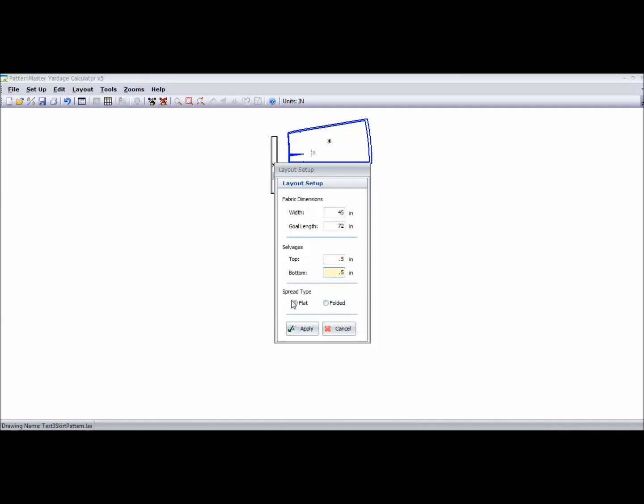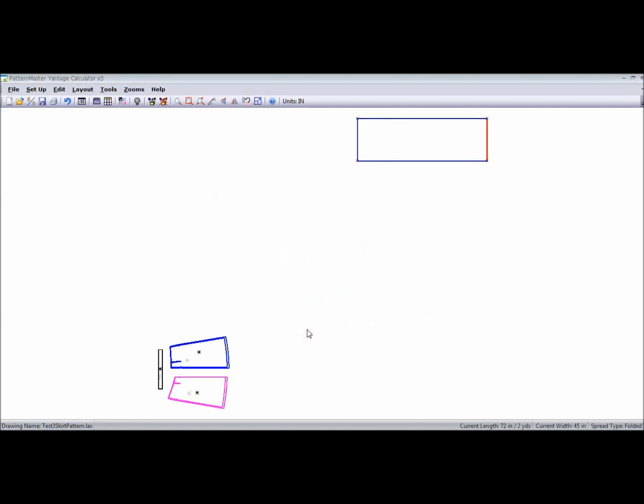And now it's asking me for spread type. Do I want it flat? In other words, do I want it open, or do I want it folded? In this case, I want it folded. And then I'm going to hit Apply.